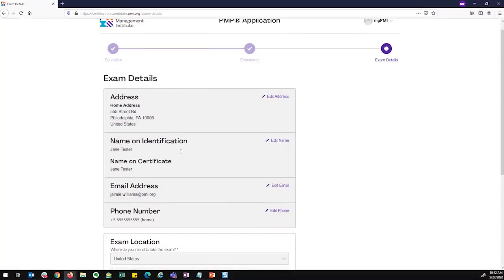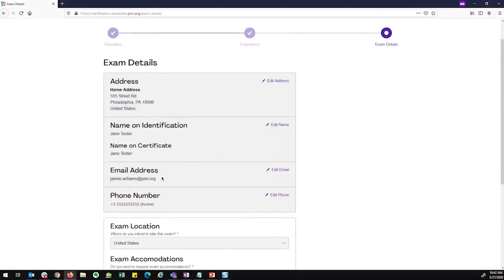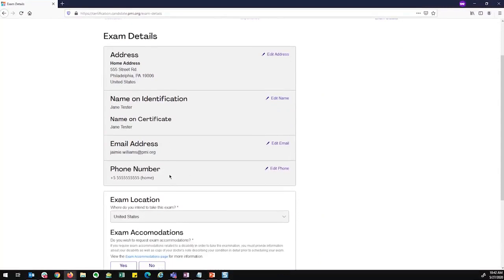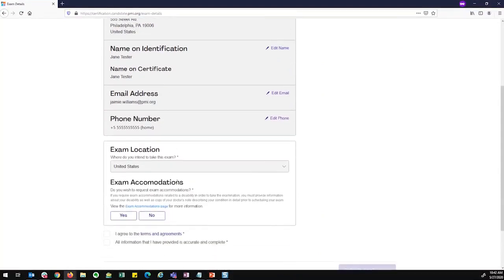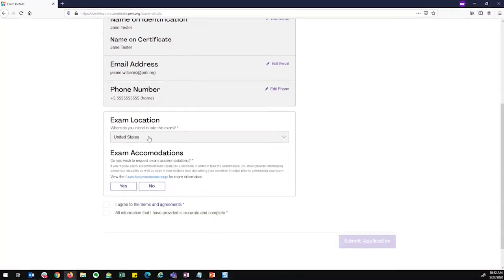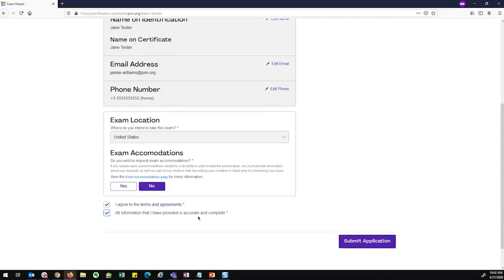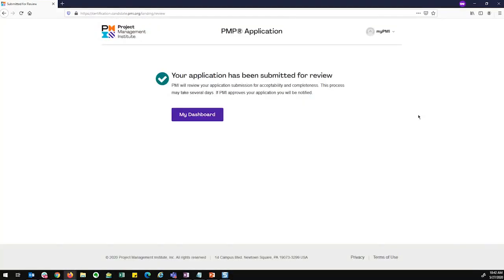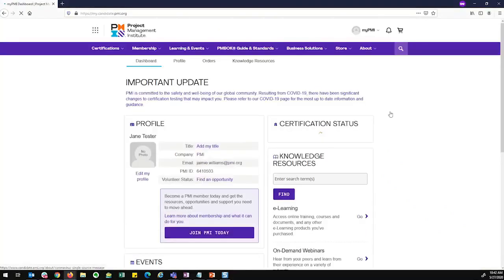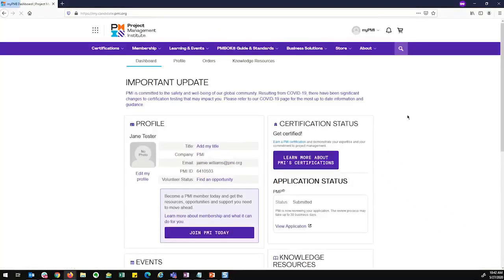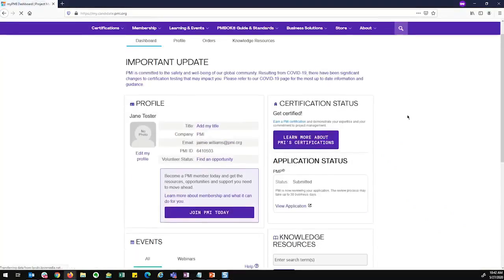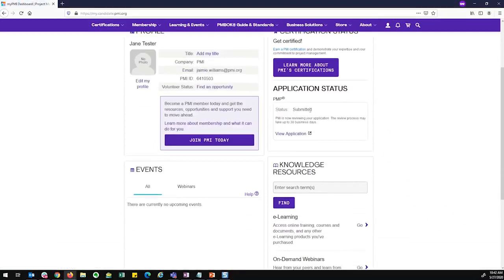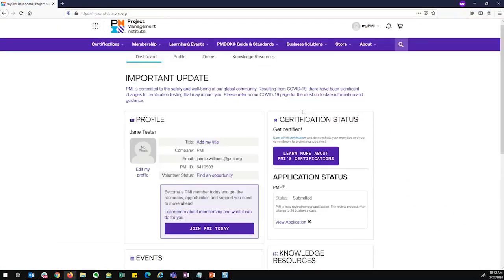My address, my name, my email, my phone number has already been populated from my profile. I can say where I'm going to sit for this exam. Do I need exam accommodations? No. I agree to the terms. I am saying that everything I have entered is accurate and I can submit my application. And that is the application process for the PMP. I would be able to go to my dashboard and see the status of my application once it's been reviewed and can move on from there. So you can see my application is now submitted and it's going through the review process.